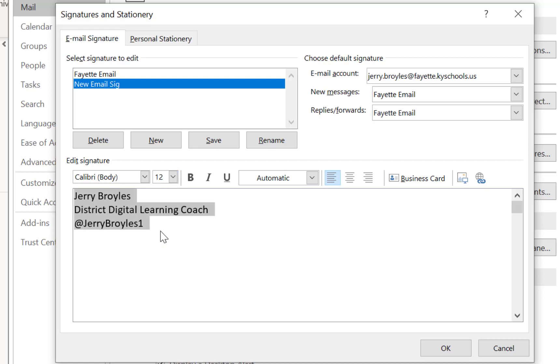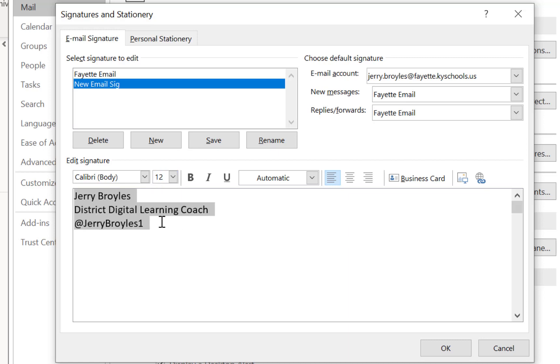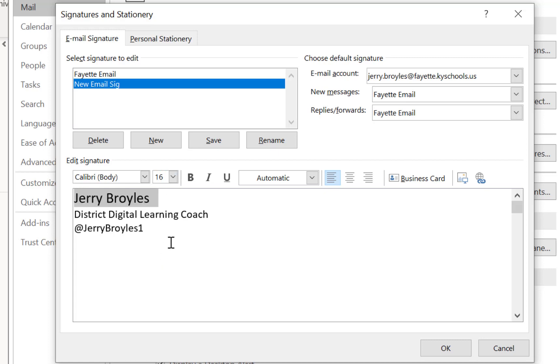Now I'm going to select all this text and make it just a little bit bigger. I like to have it about 12 font size at least, and I'm going to make my name even bigger than that, maybe 16. Okay, now I'm also going to bold my name because that's really what I'm looking for, is that they get to see my name that is responding with that email that I've sent them.